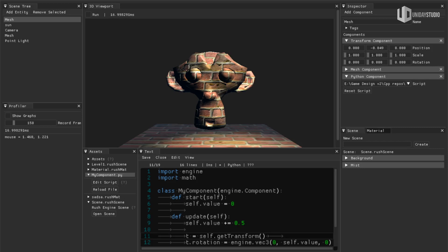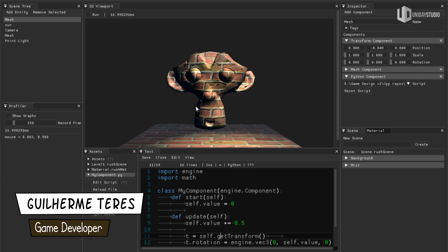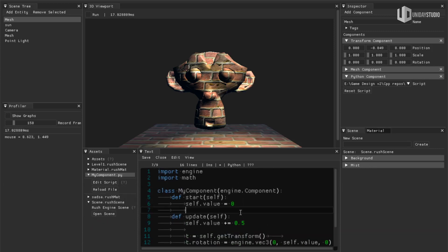Alright, so I finally managed to finish the most important piece of my game engine, that is Python scripting.